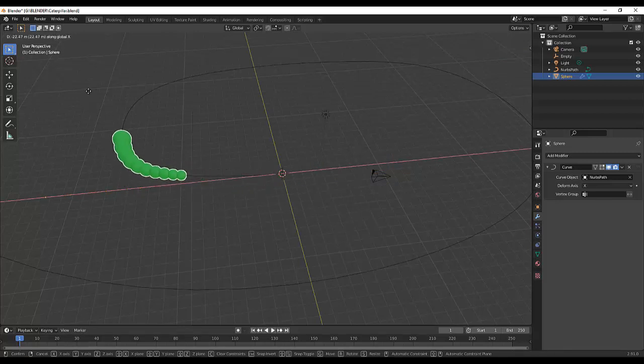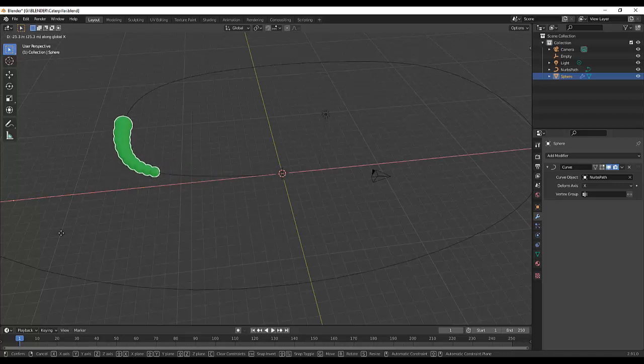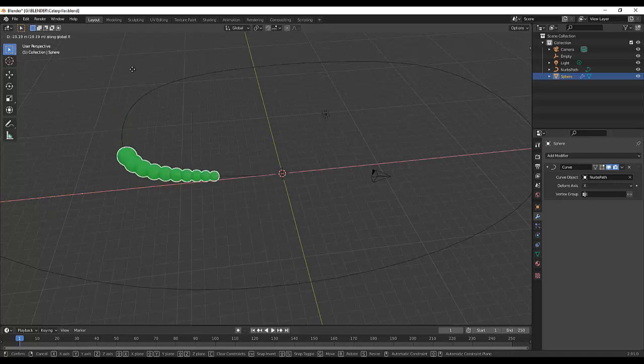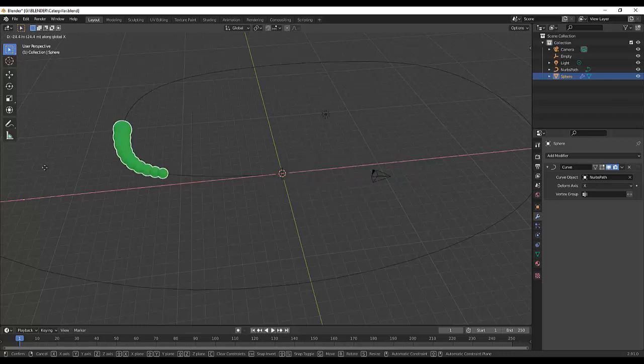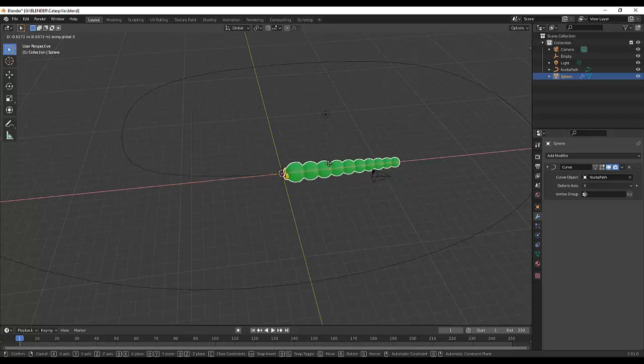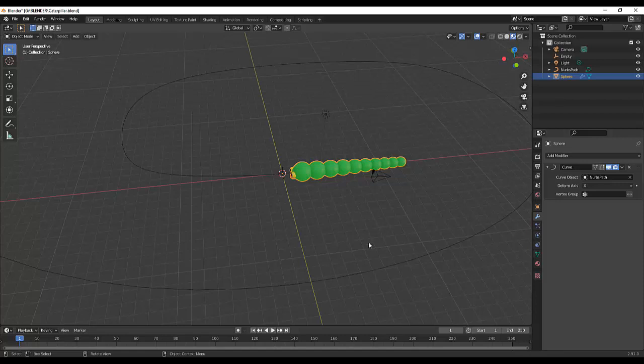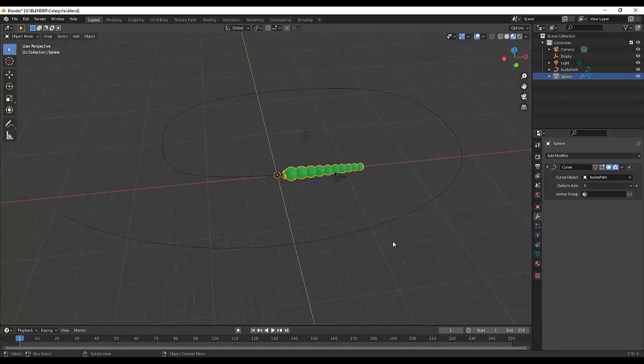If we move it, it follows the path. That's cool, right? Okay, so I think let's animate, let's add keyframes so that our caterpillar will follow the path.